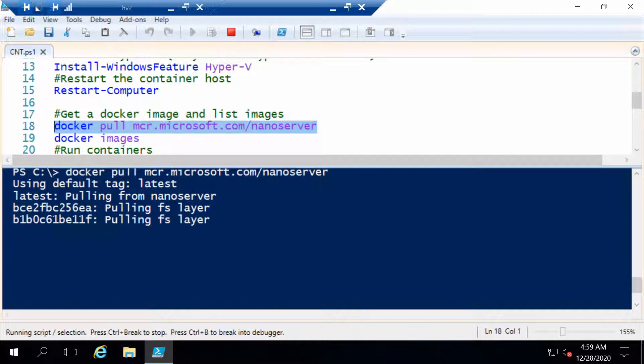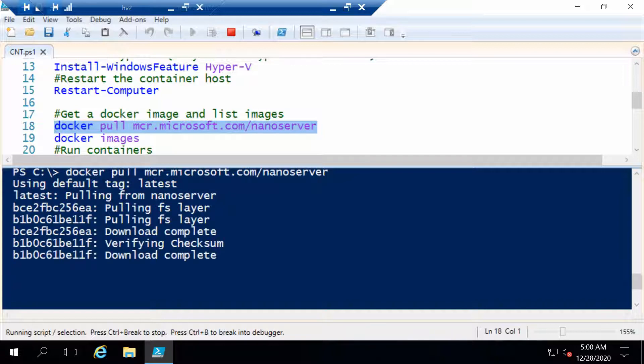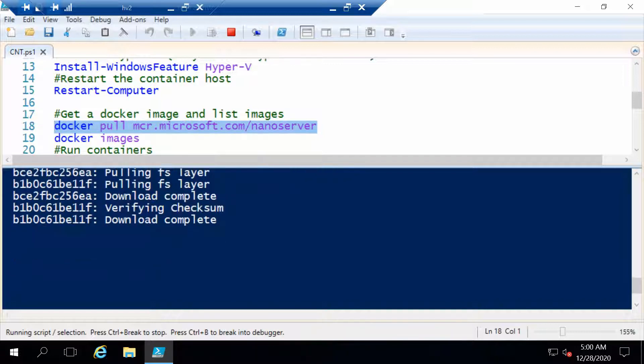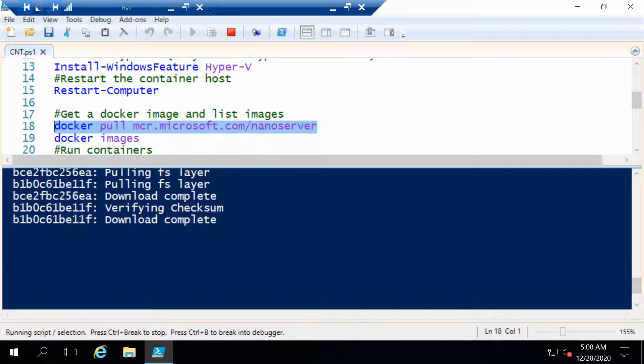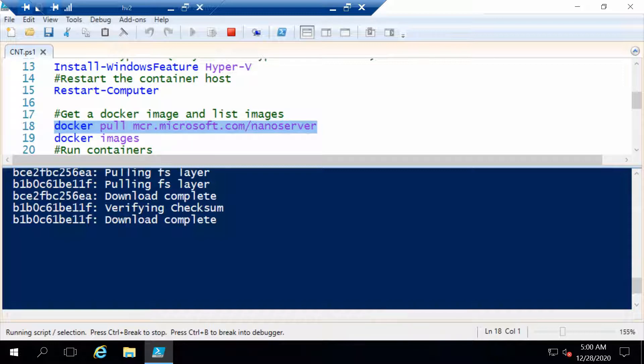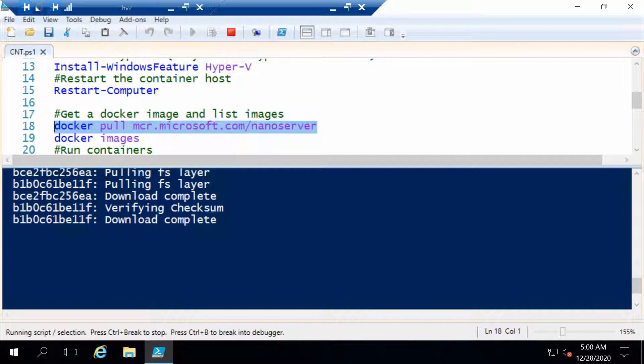You see that the Nano Server image itself has two layers, which I think one is the base OS and one is with a couple of updates. This download should not take very long, after it downloads it also has to unpack it. One cool thing is that on Windows Server 2016 actually the base images are a little bigger than they are in Windows Server 2019, and also in future releases of Windows Server. So in the next LTSC release of Windows Server, the images should be even smaller than on Windows Server 2019. Less time to download and less time to unpack them.